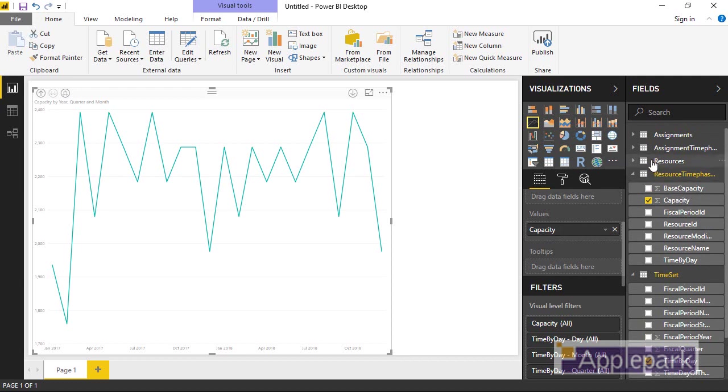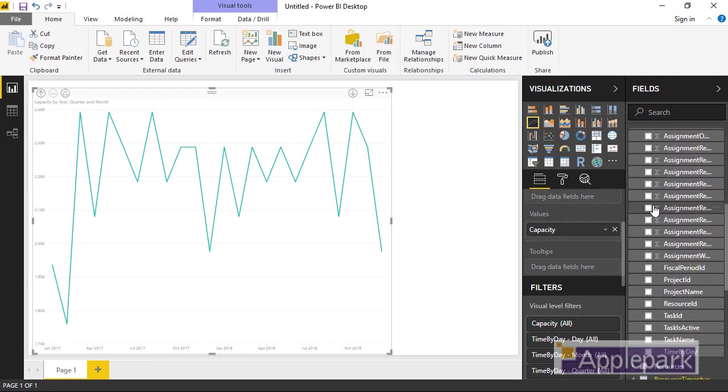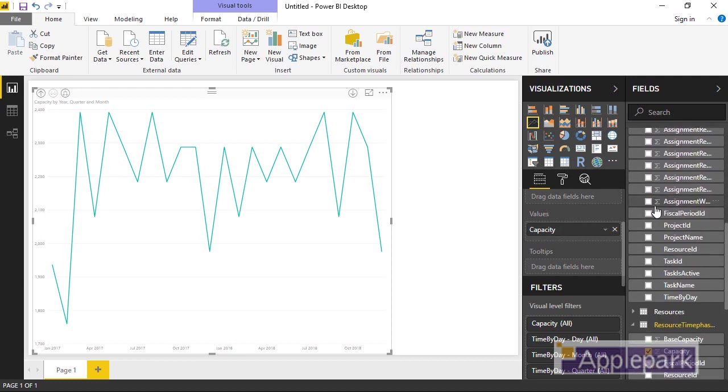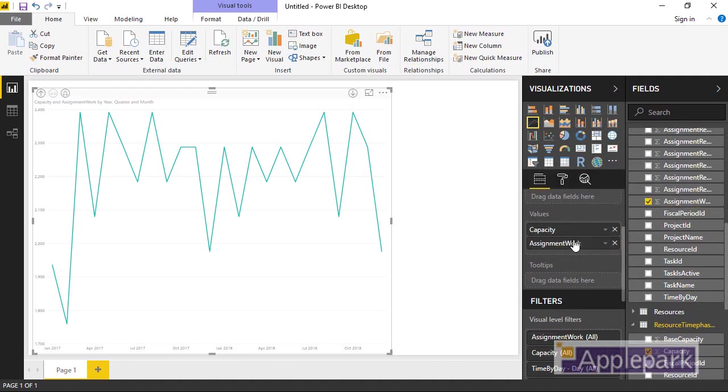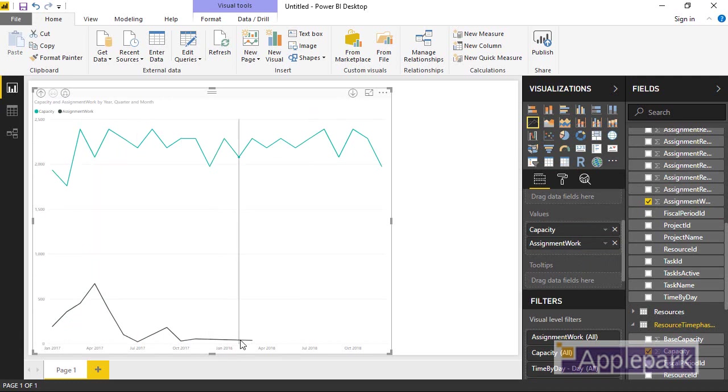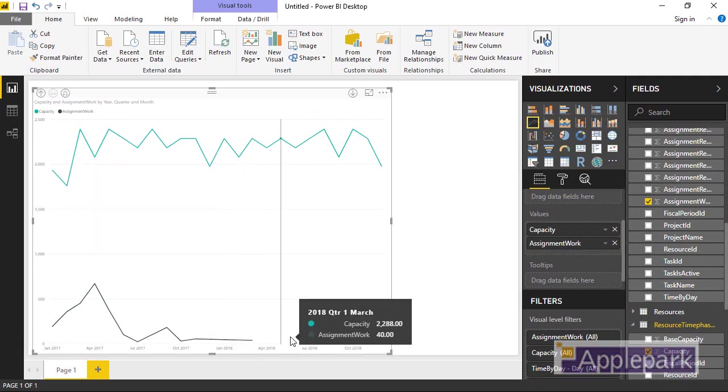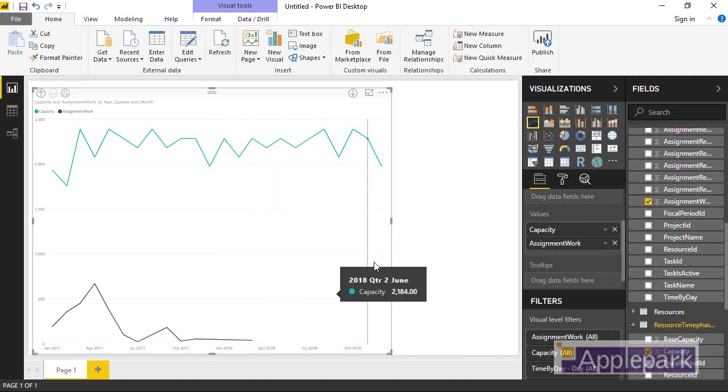Let's go and add in the assignment work or the assigned work. So under the assigned time phase data set, I've got this field assignment work. We'll just go and put that under capacity. And you can see we've now got some data in here, effectively some non-contiguous data, which is our issue.